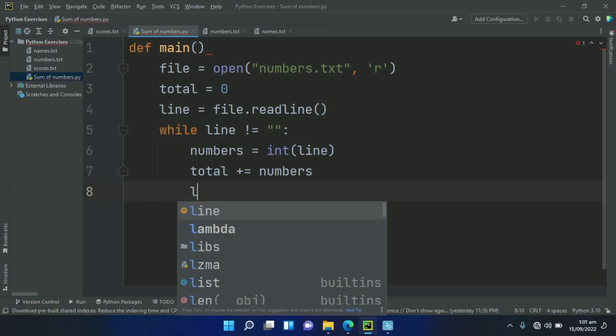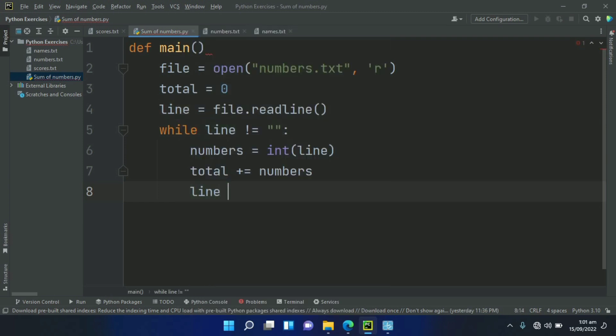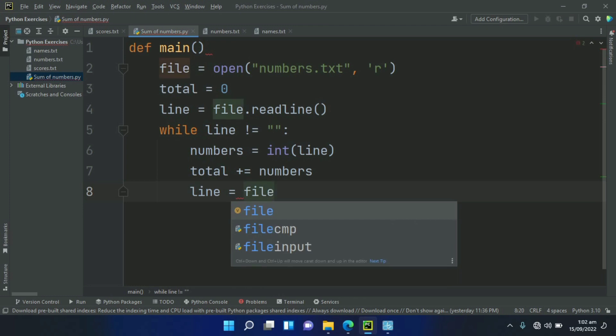After this, create a variable line and set this equal to file.readline.